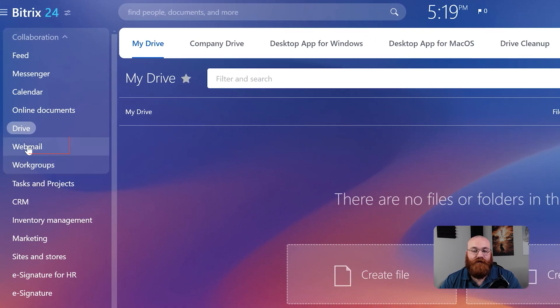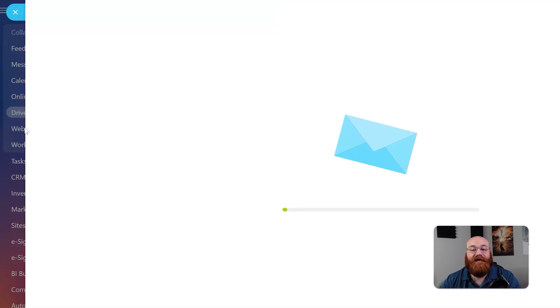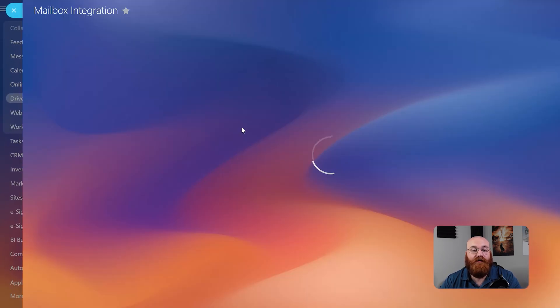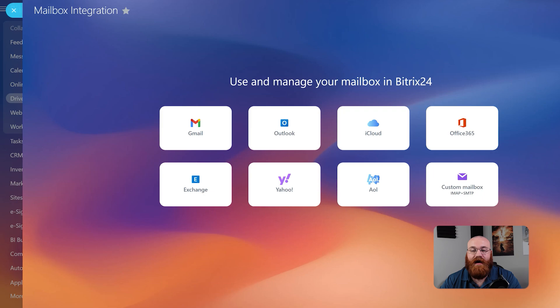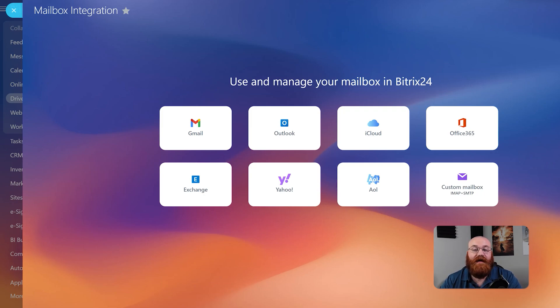The Webmail feature gives you access to your email services directly from your dashboard. You can connect your Gmail, Outlook, iCloud, Office 365, Exchange, Yahoo, AOL, or corporate email account, making it easy to stay on top of your emails.